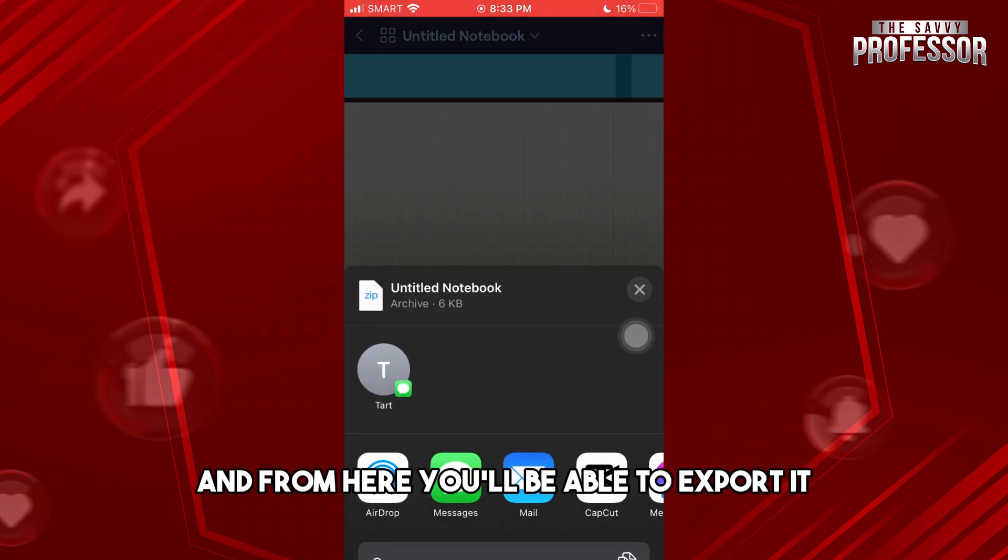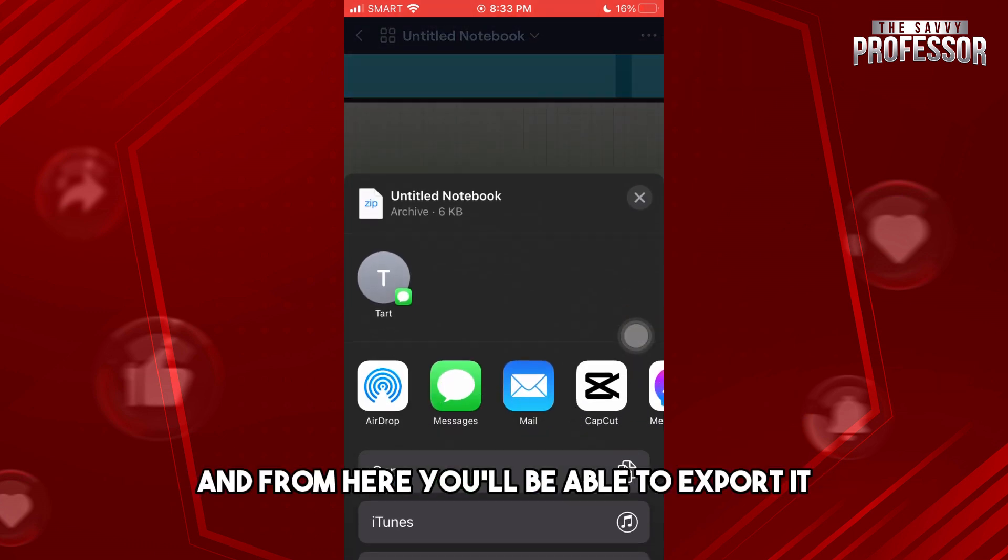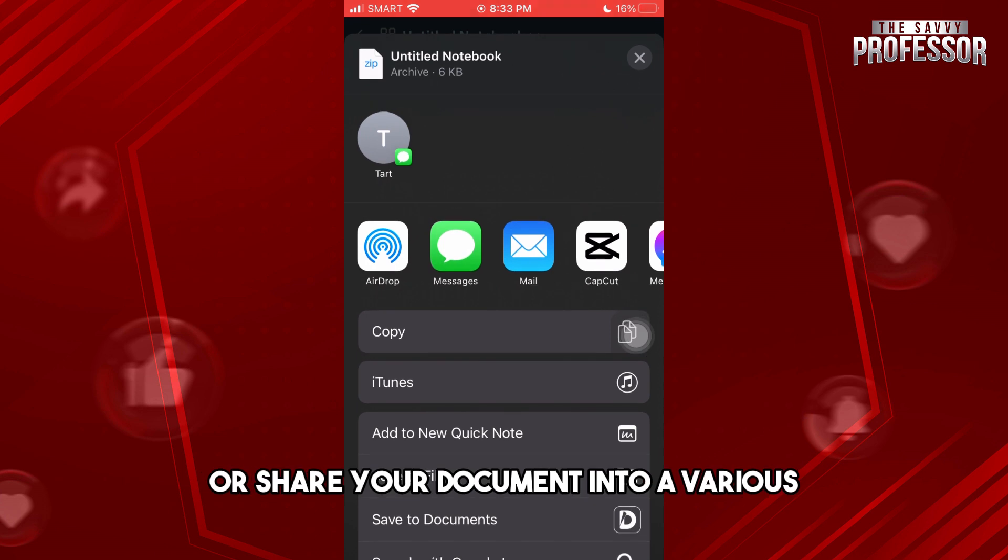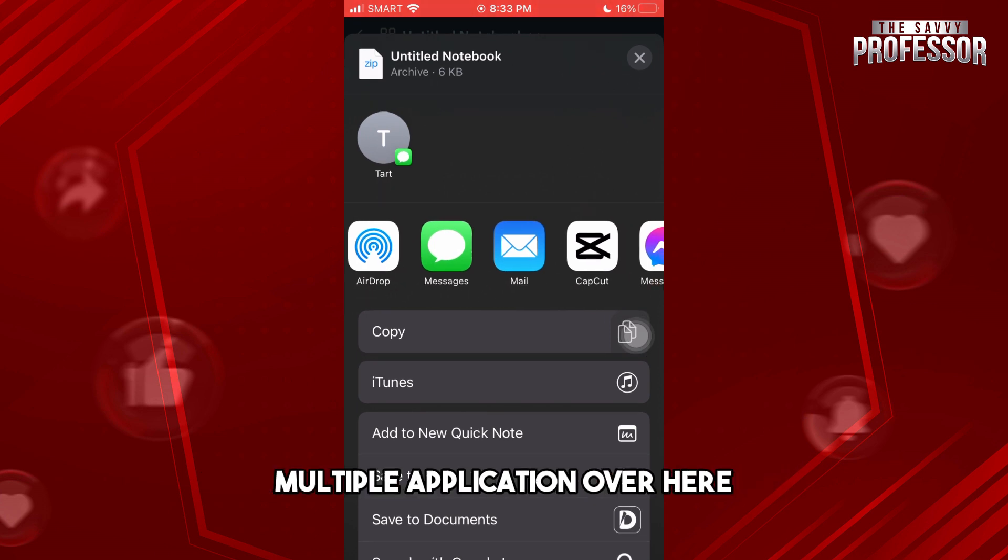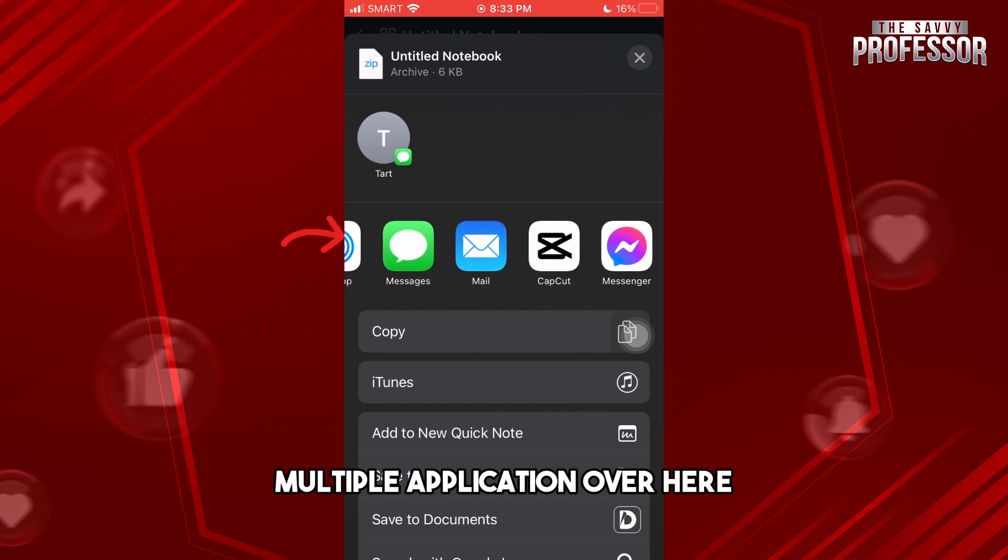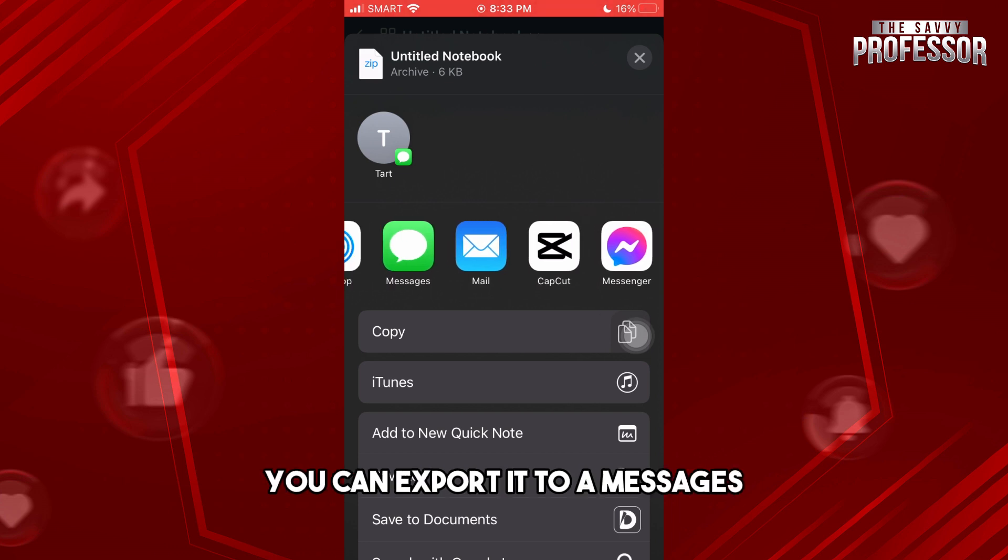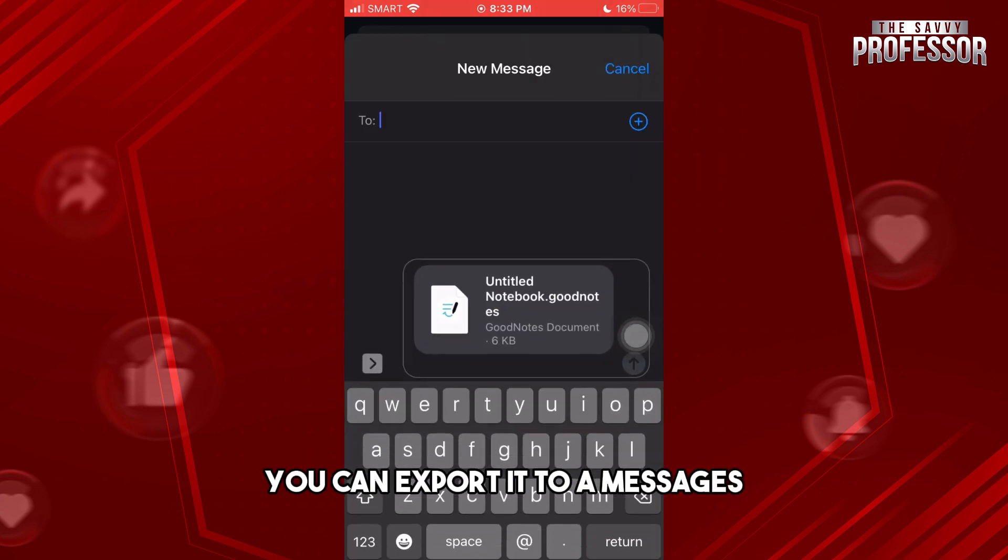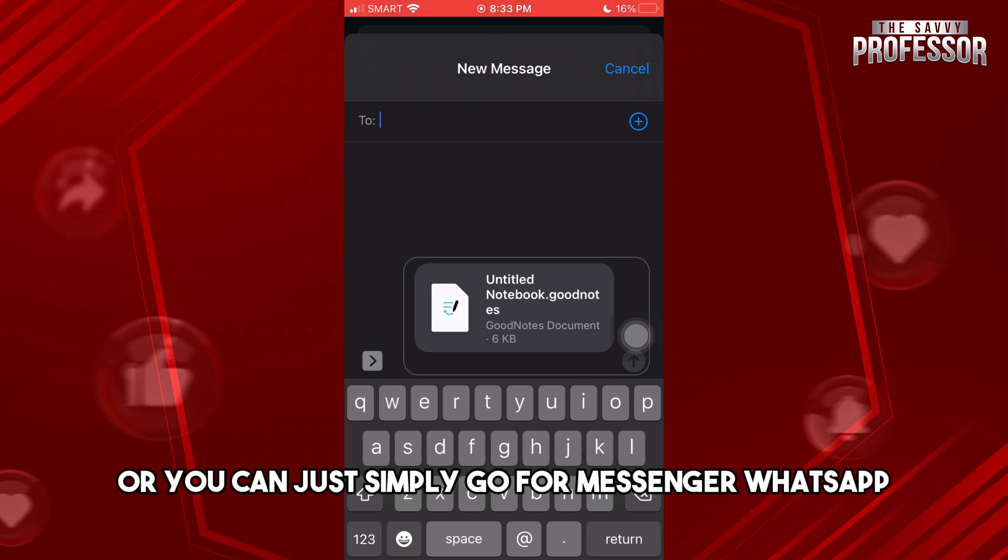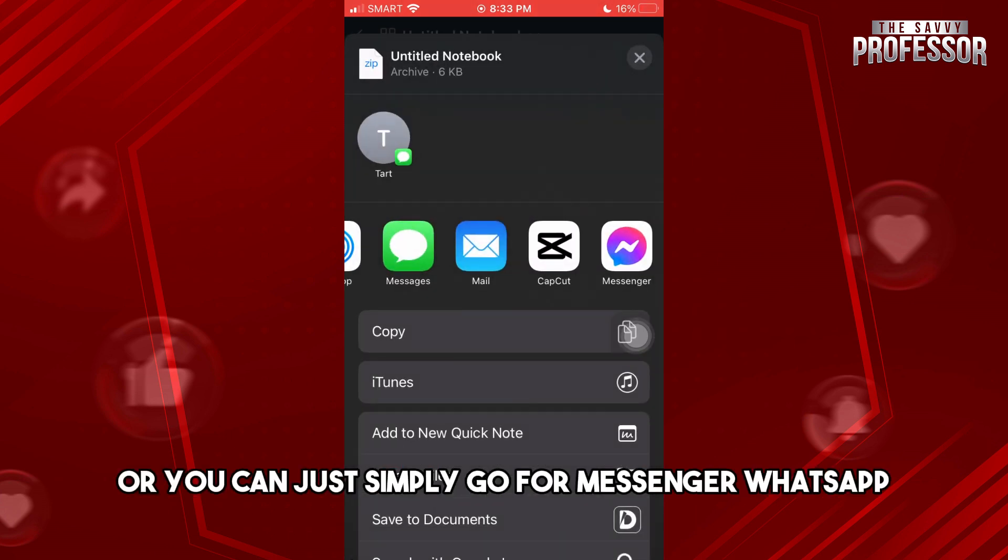From here you will be able to export or share your document into various applications. You can export it through Messages to share it to someone, or you can simply go for Messenger or WhatsApp.